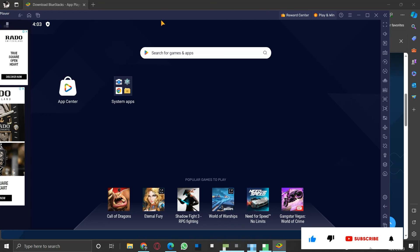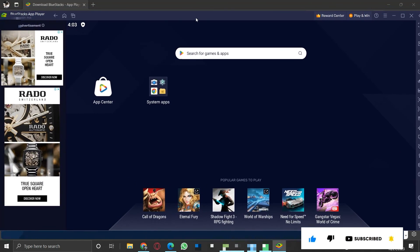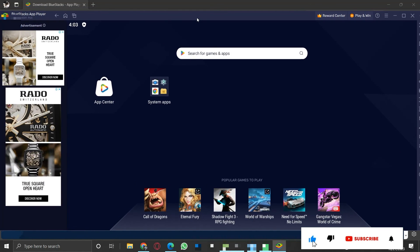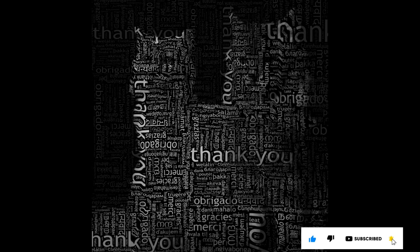If you like the information, please like and subscribe to my channel. Thank you for your time and patience. Have a nice day.